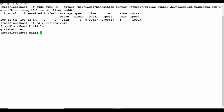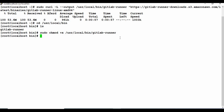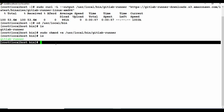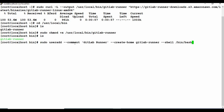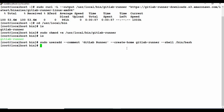Now we need to give permissions for that. Run the chmod command with that file location. Now you can see it has turned green because it has been given full execute permission. The next step is to create a user called gitlab-runner, and then we will use that to register and install the runner.